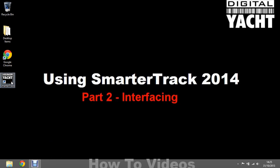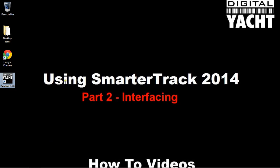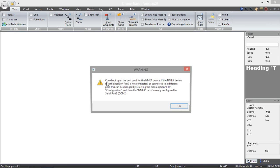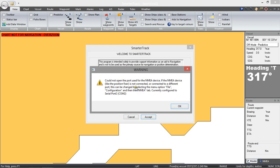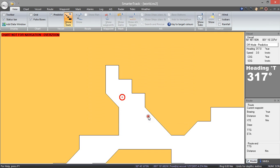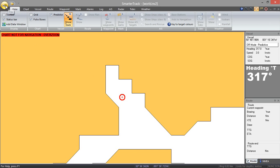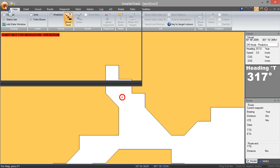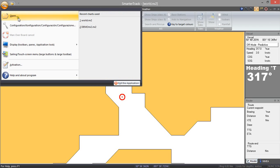So let's go into the SmarterTrack by double clicking on the desktop icon. Now because we have not set up any interfacing on this it is actually saying that there is no NMEA device connected so let's just OK that and then just accept the Navionics chart disclaimer. Now to set up configuration of the NMEA ports on SmarterTrack you just need to click on this round button in the top left hand corner and then select configuration.